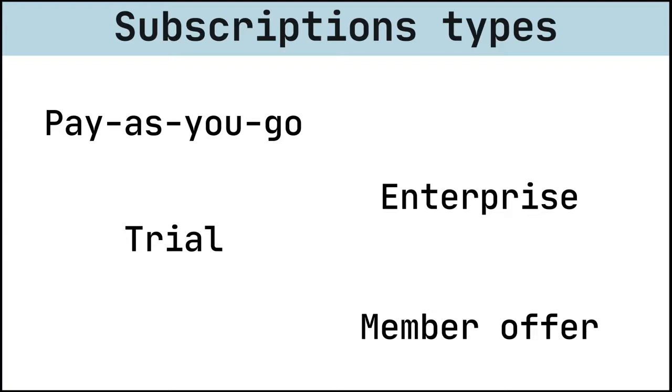No credit card is required. The amount of Azure credits that you receive depends on the type of Visual Studio subscription you have. When you reach the monthly cap for your credits, your Azure services will stop.